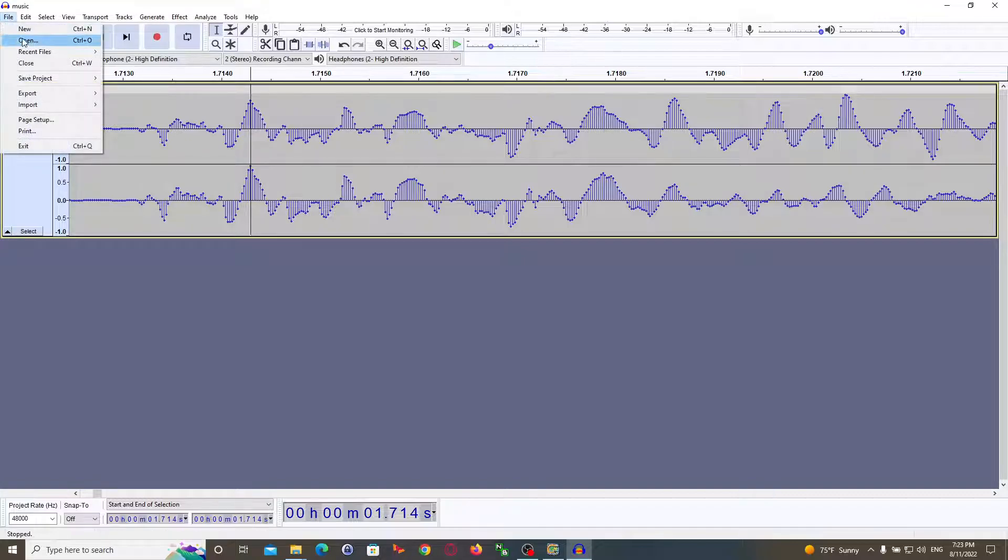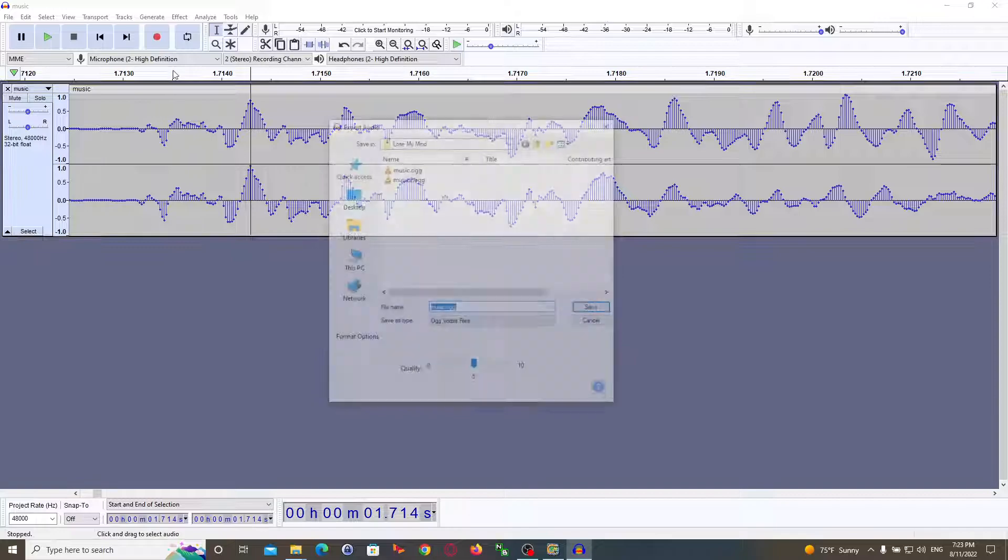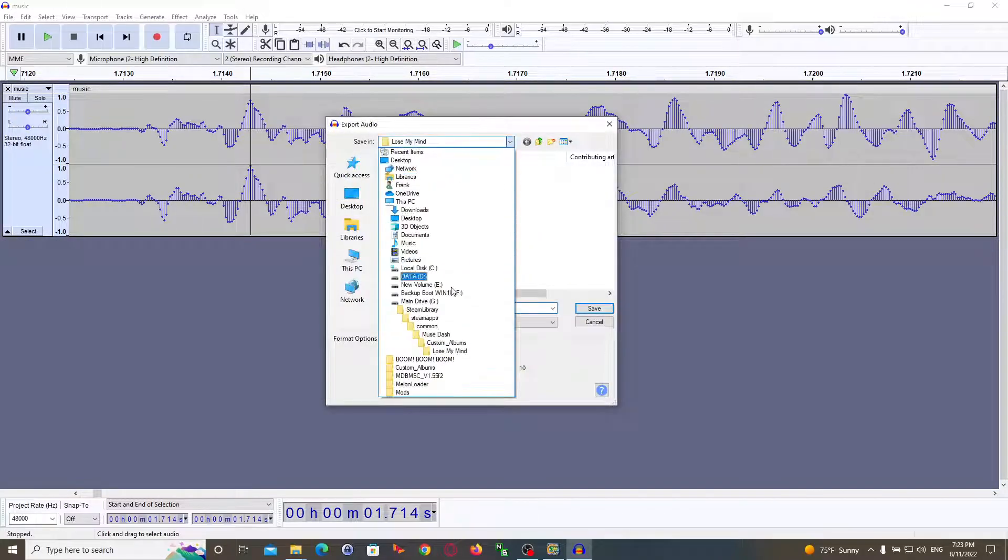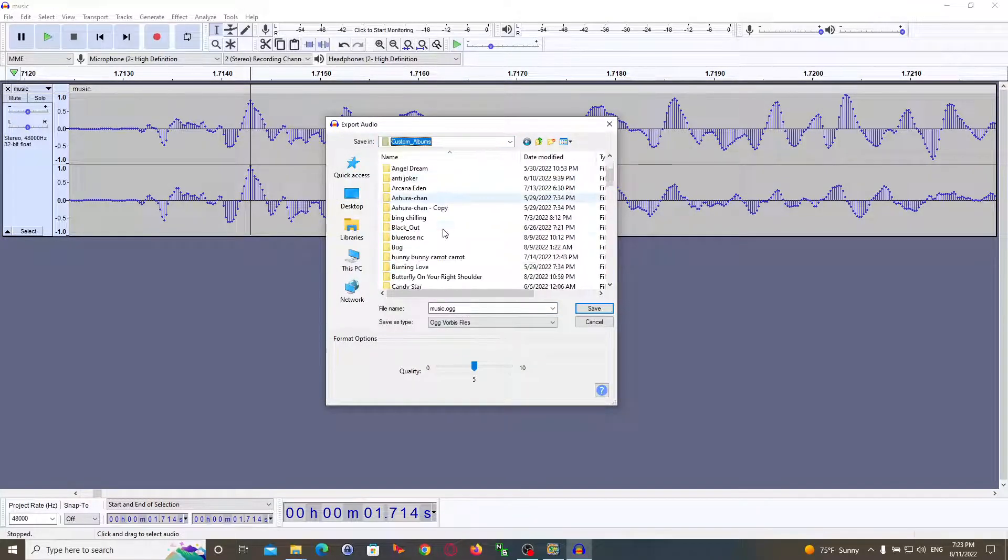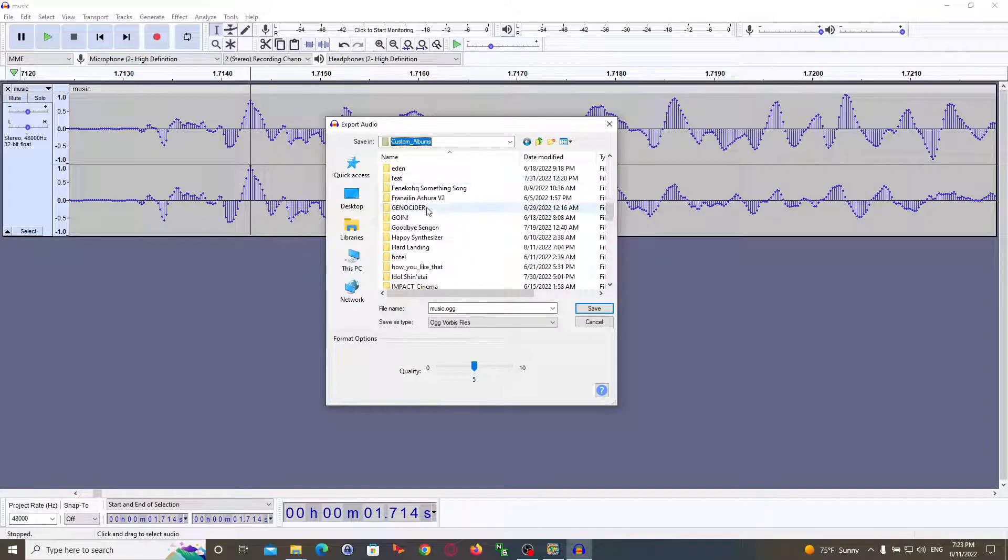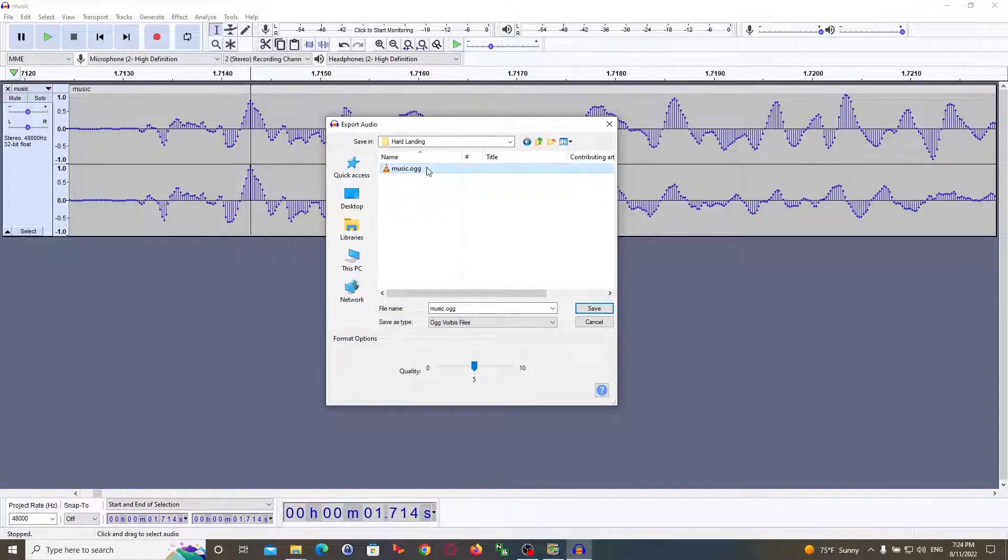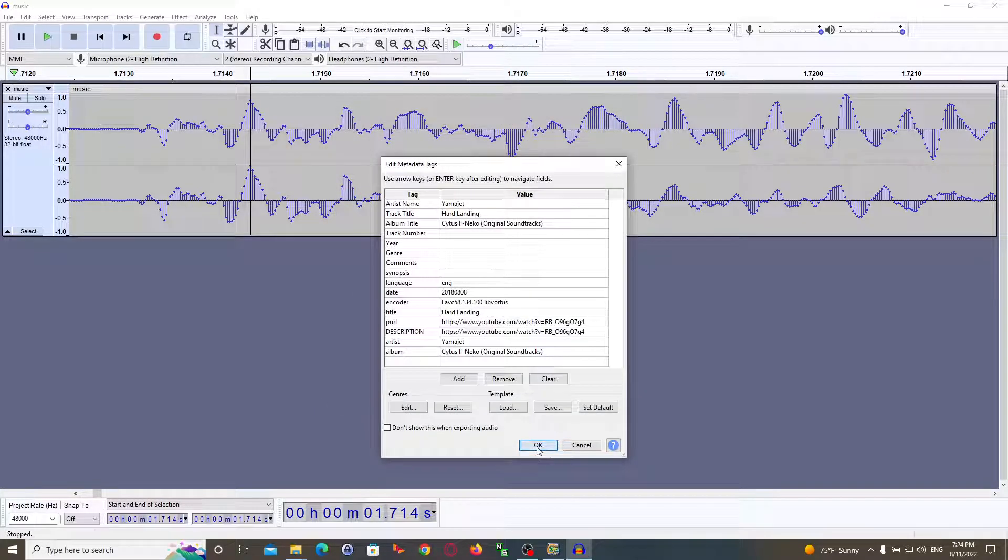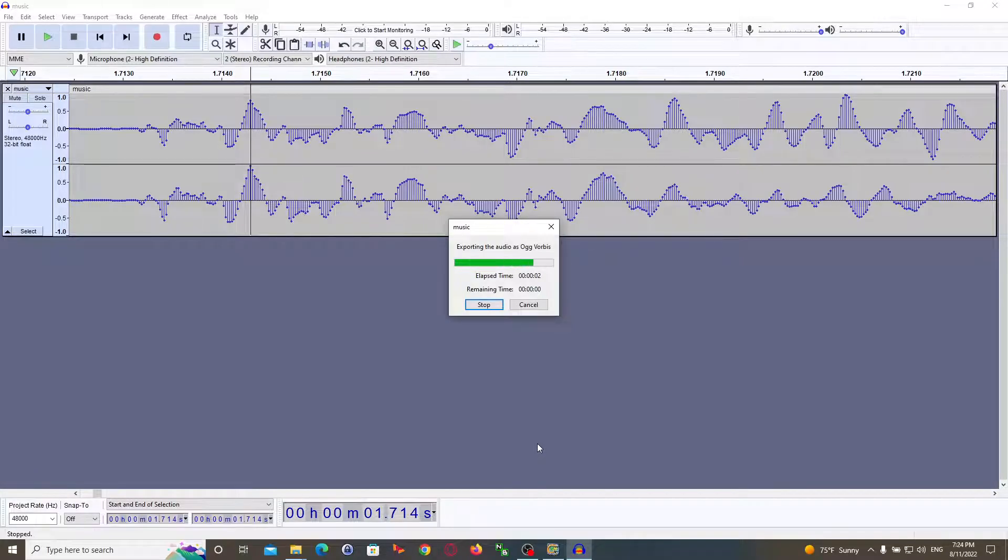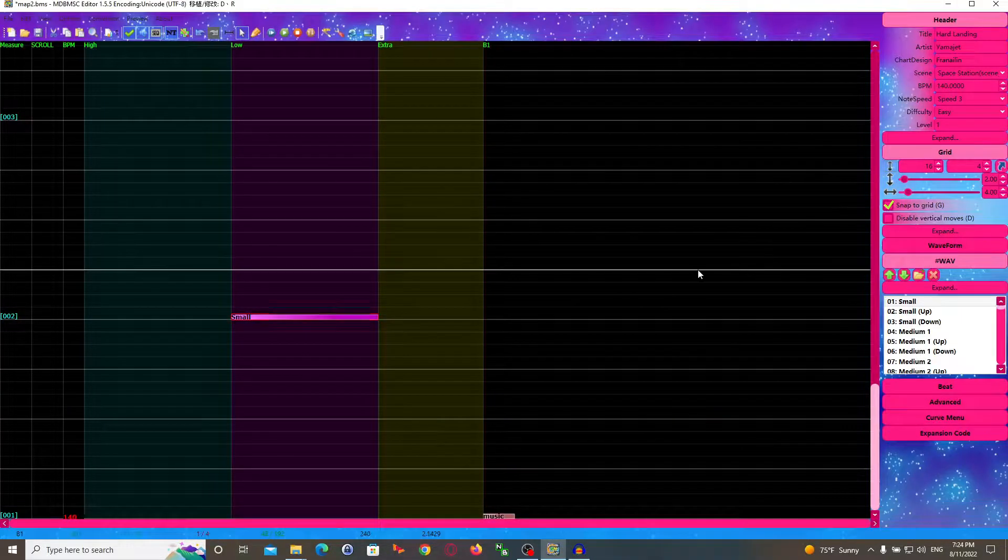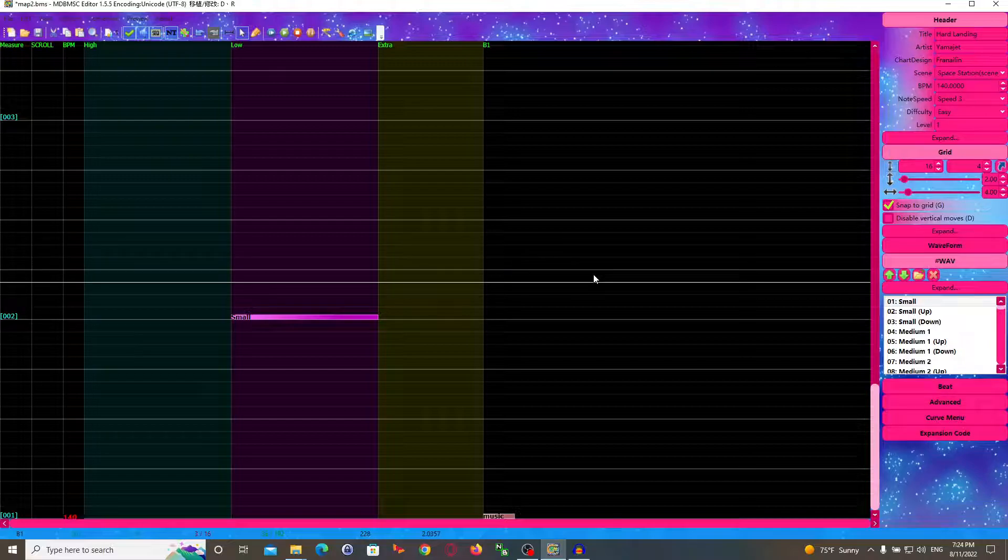Go ahead and export. Hit save. And that's it.